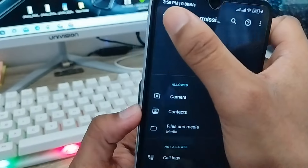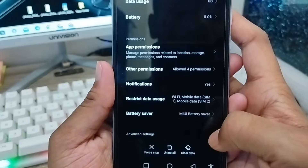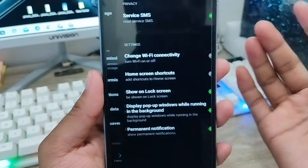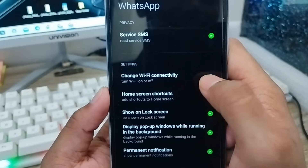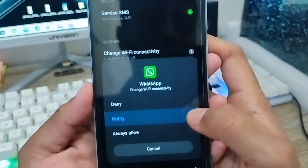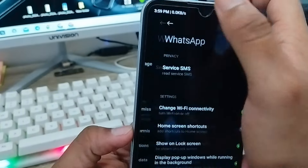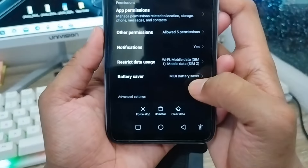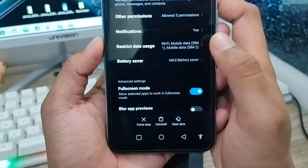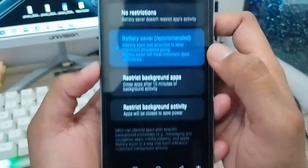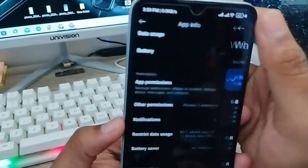Go back and scroll down to find other app settings. You need to tap the Change Connectivity option and tap Allow. Then scroll down to find the Battery Saver option, click on it, and choose the No Restriction option. Go back once that's done.